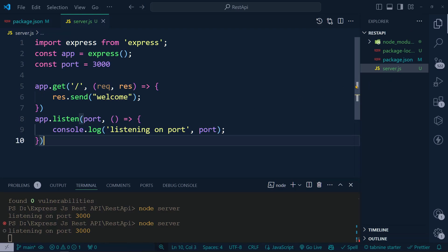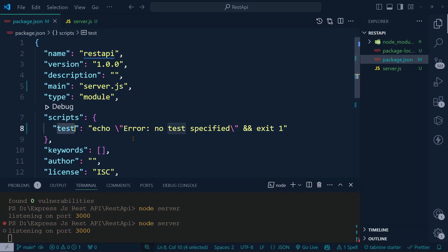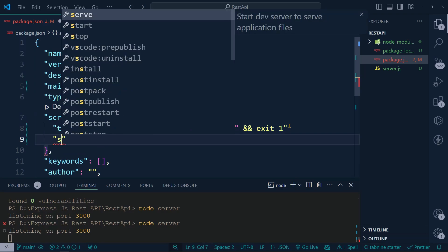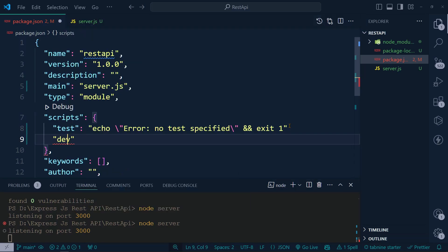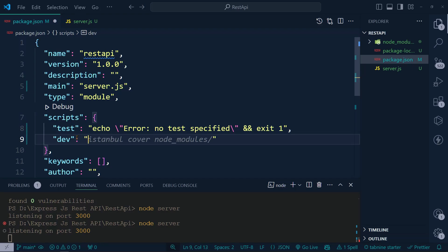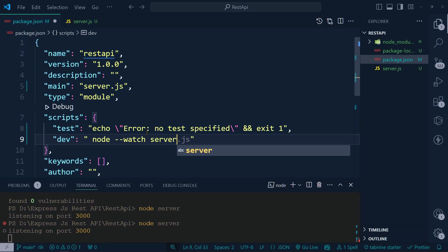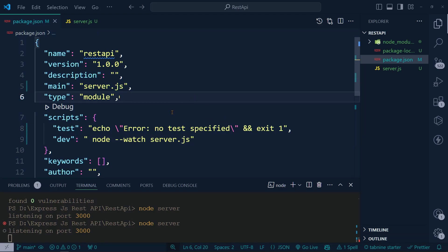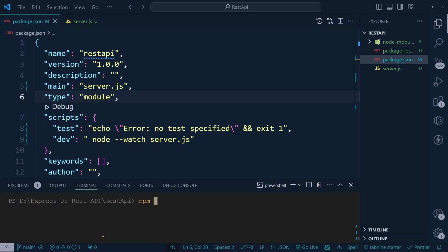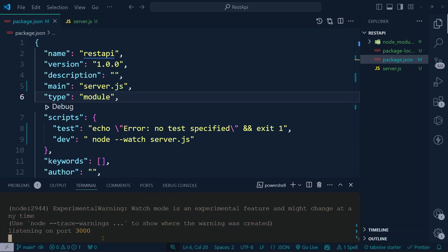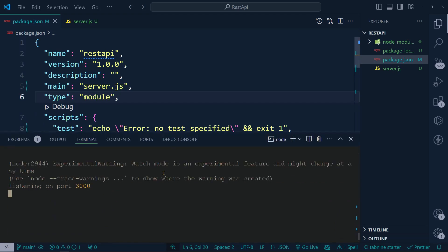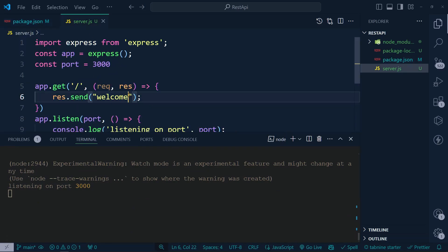To see live changes, we can use Node's built-in '--watch' flag. Let's add a script in package.json — call it 'dev' — and set it to 'node --watch server.js'. Save it, close the browser, and run 'npm run dev'. As you can see, it is now listening on port 3000.